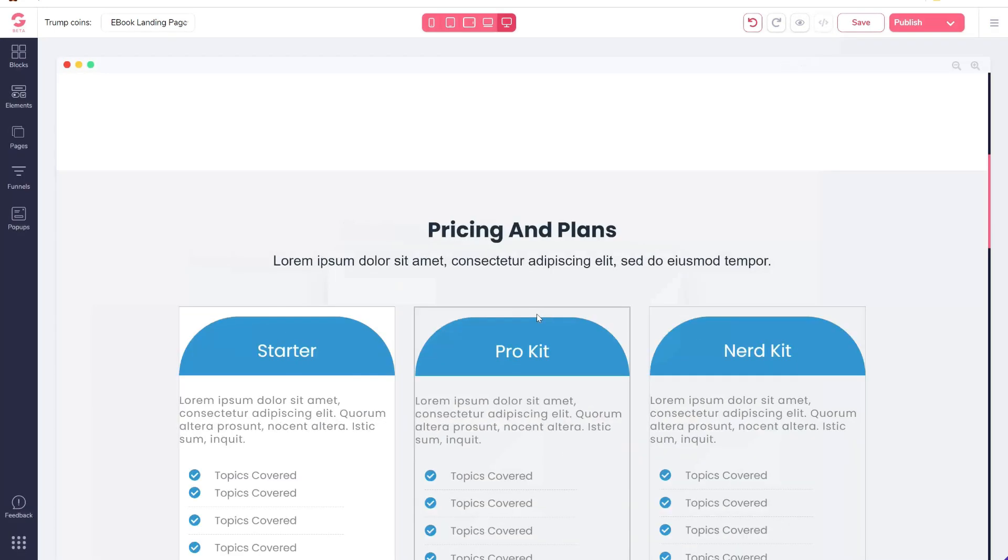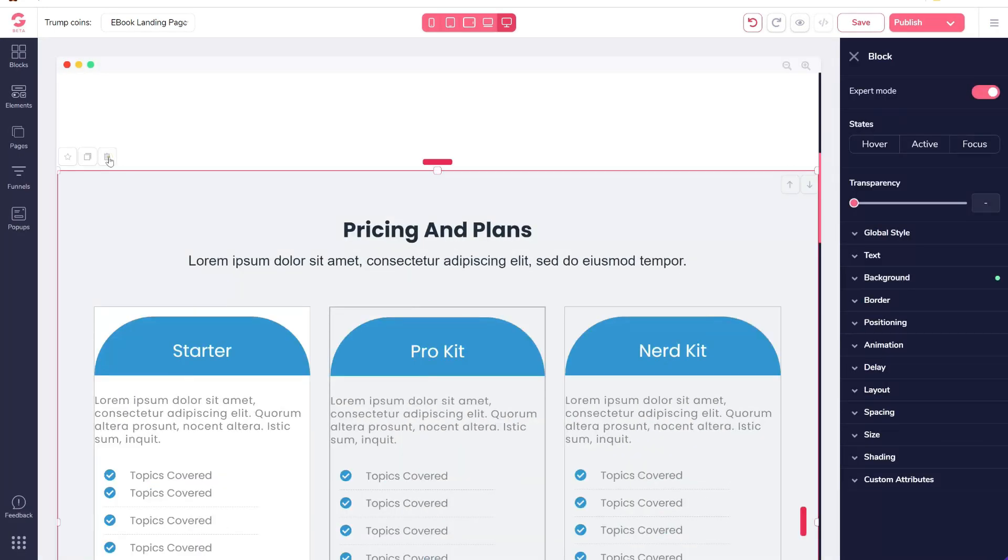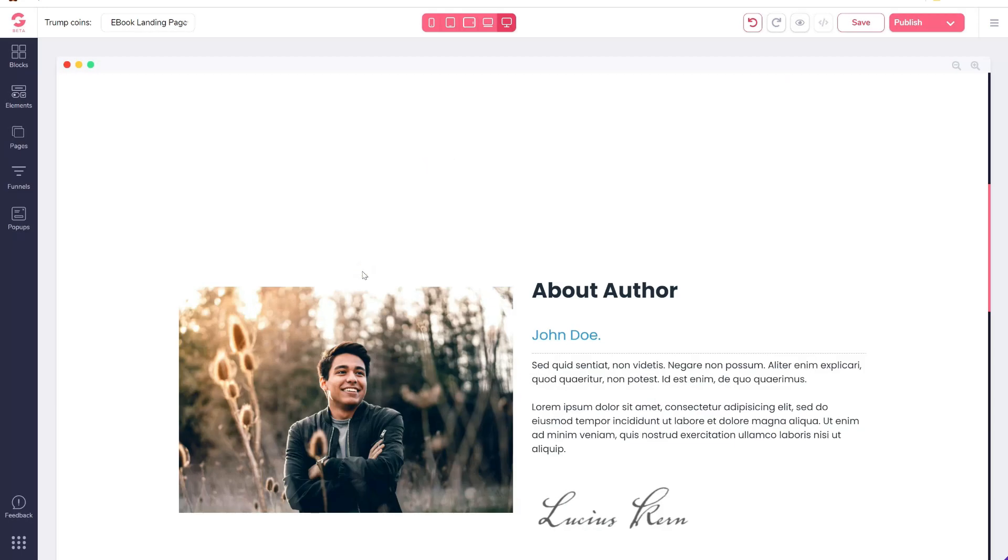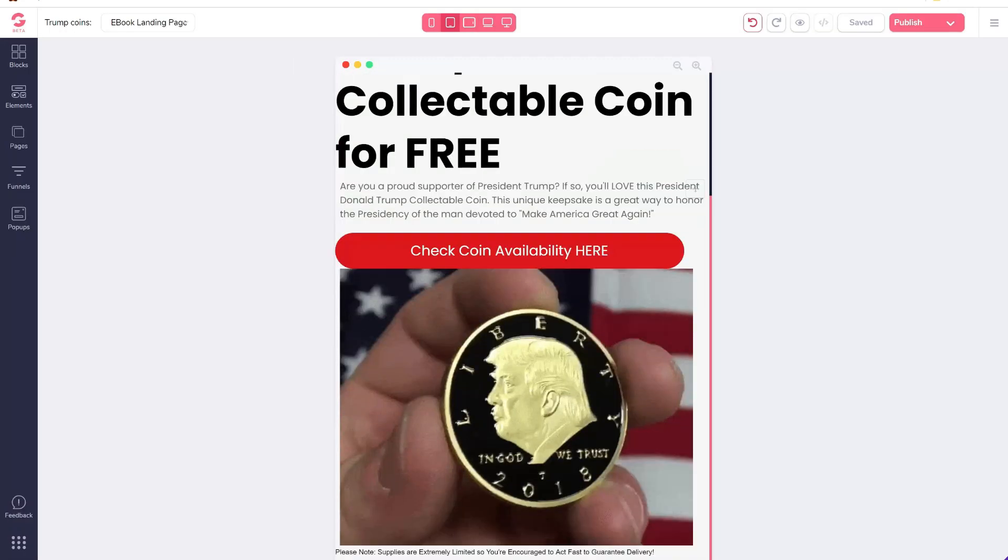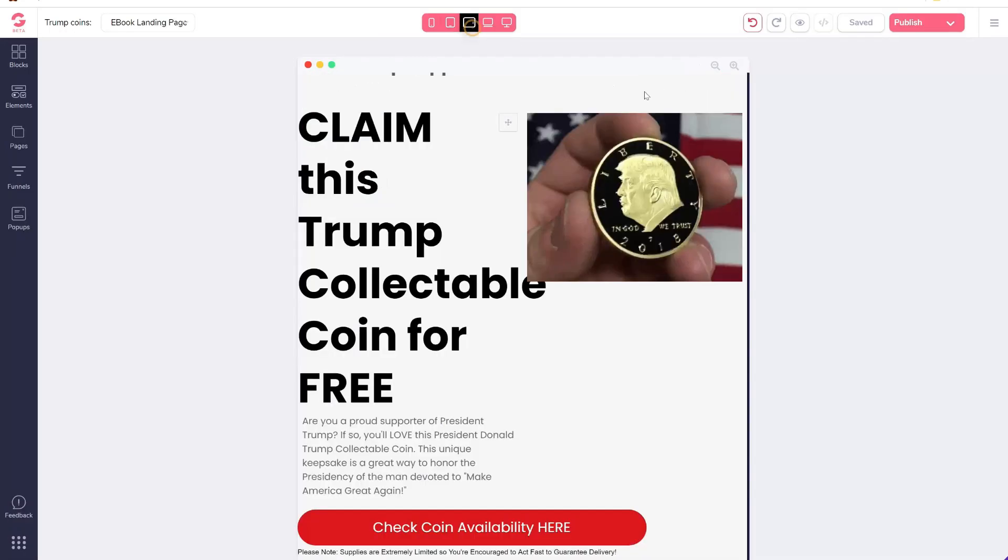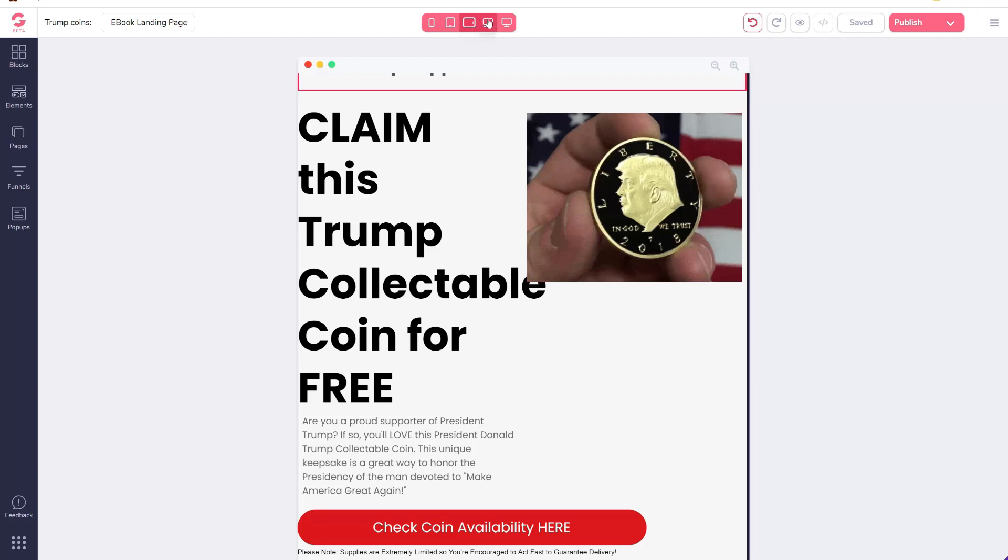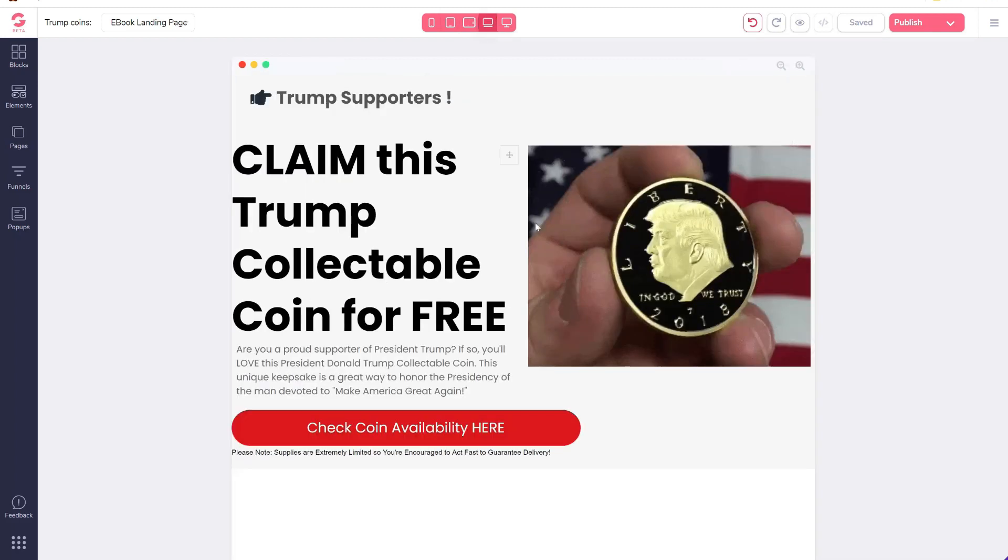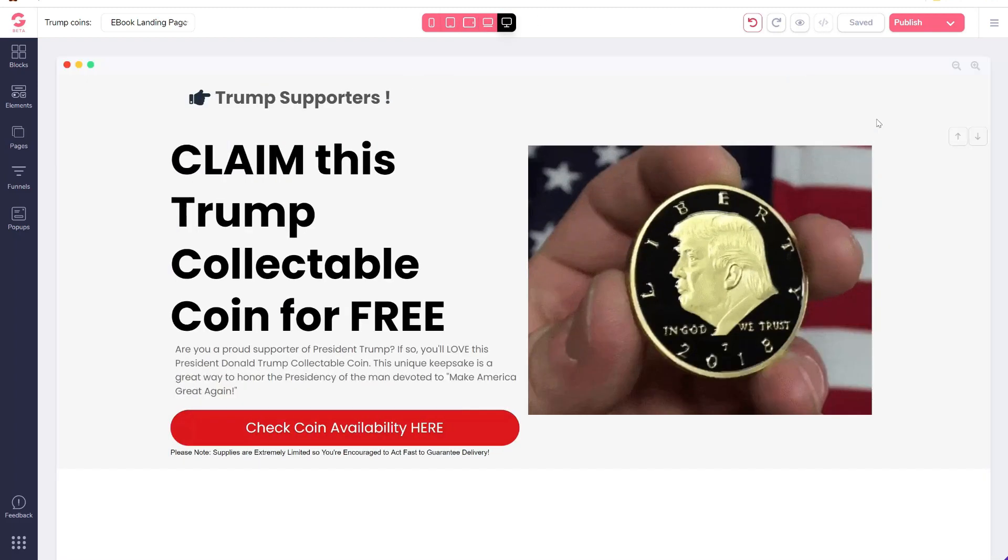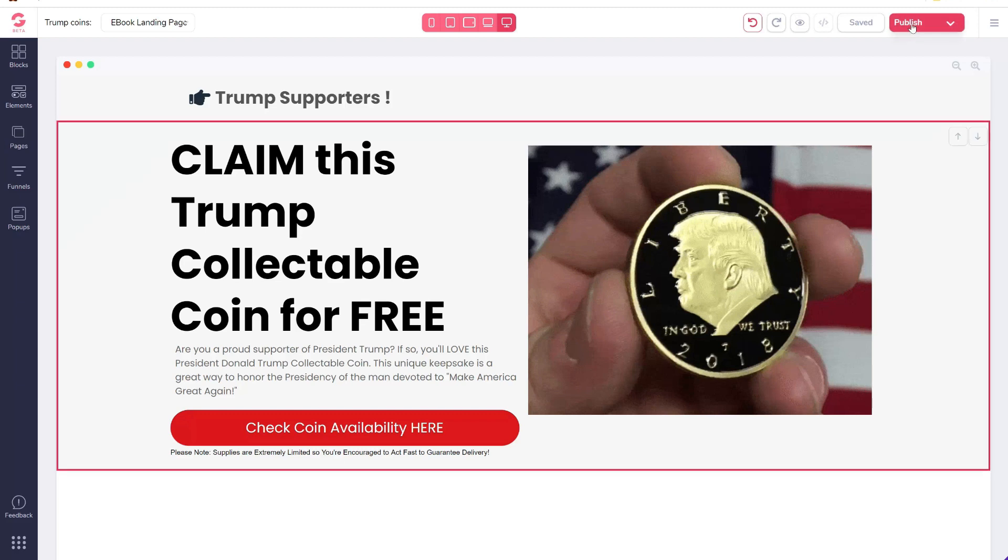Now this is also important: not everyone will view your landing page on a desktop. You can use the buttons on top to see how the landing page you build looks like across all devices.